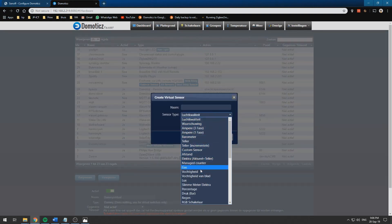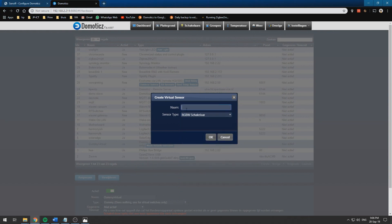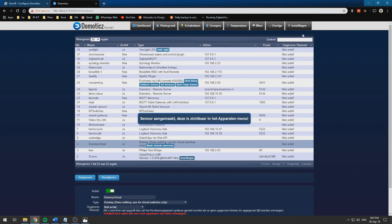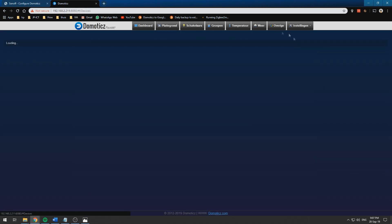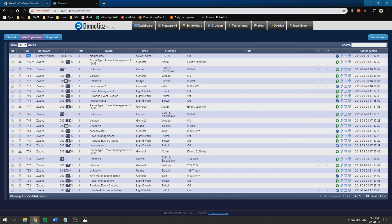You need to make a dummy device which is an RGBW switch and I will call it Magic Home. Click OK and then go into devices and select the top.